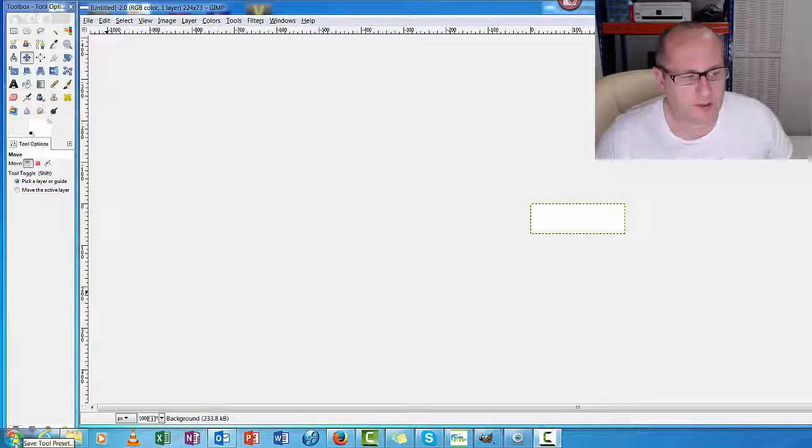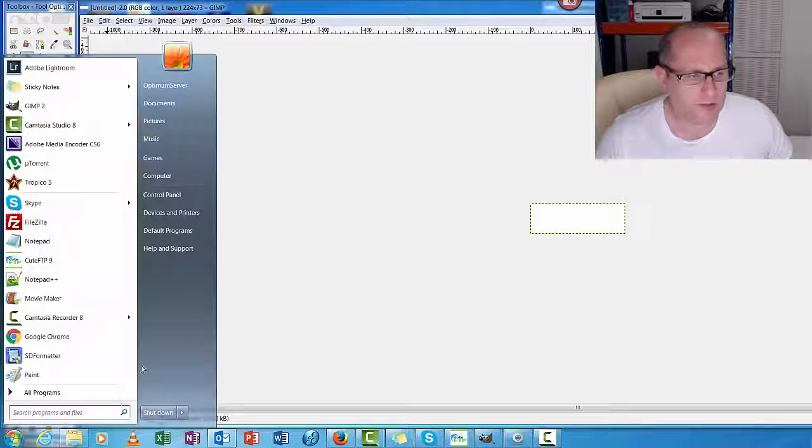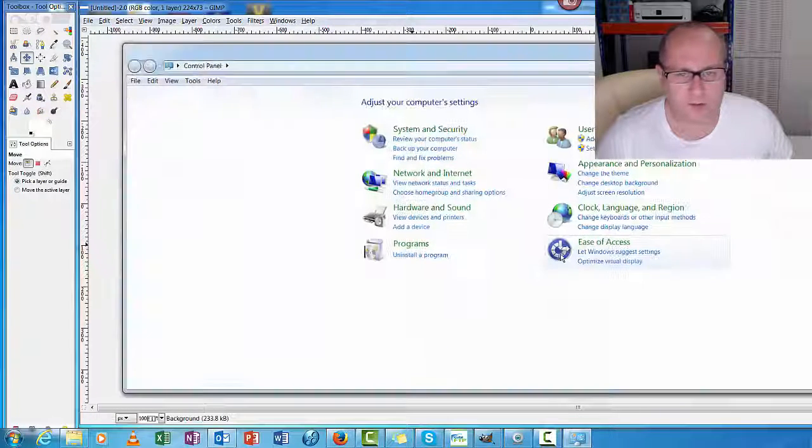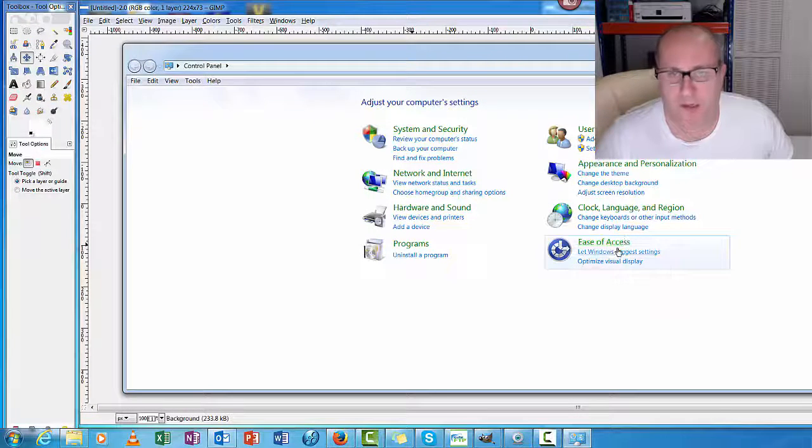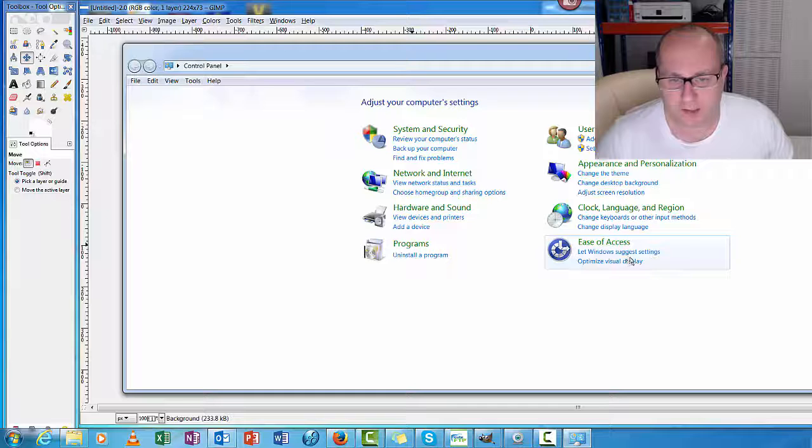Basically what you need to do is go Start, Control Panel. This bottom one here says Ease of Access.